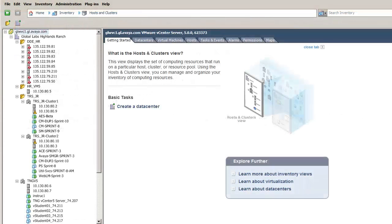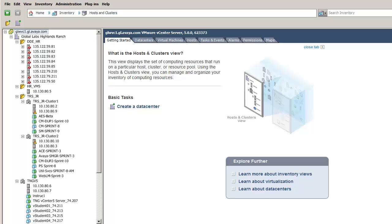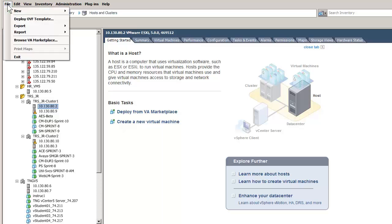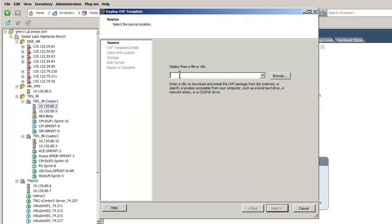I have opened the vSphere client and have logged into the vCenter server, which allows for the administration of all the hypervisors controlled by this vCenter. The first step is to select a hypervisor. The hypervisor I have selected will be where this virtual machine will be installed. It is indicated on the left. The next step is to select the file menu and the choice of Deploy OVF template.